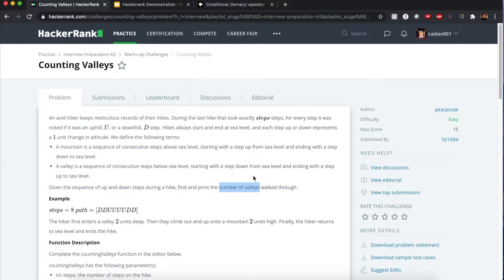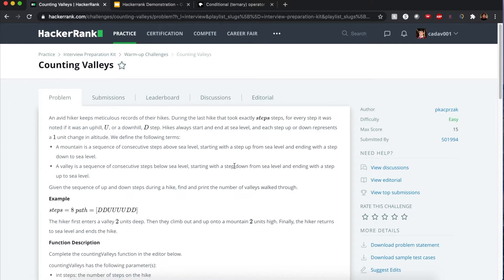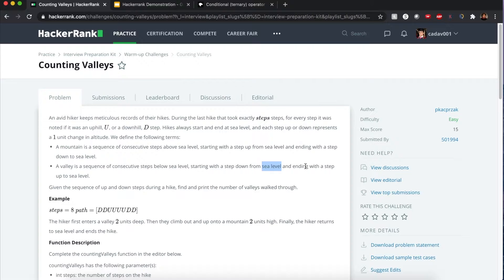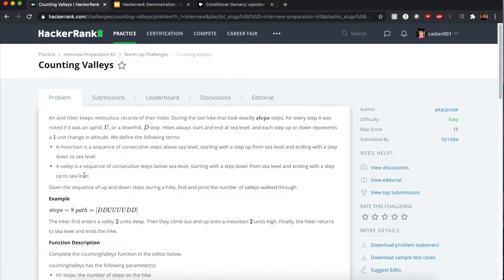I'm going to emphasize this right now if you want to solve before I do. You want to remember that you start from sea level going down. But the most important thing you want to remember is when you end it, to count one valley, you would end it with a step up to sea level.